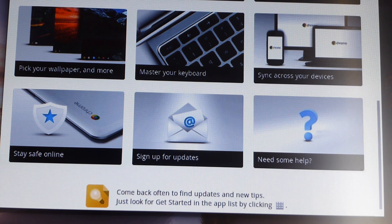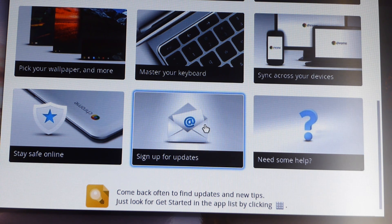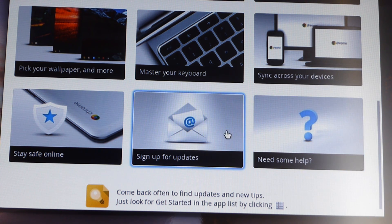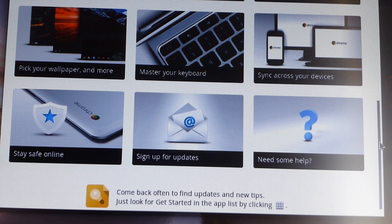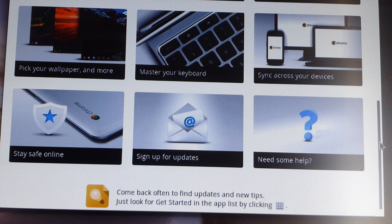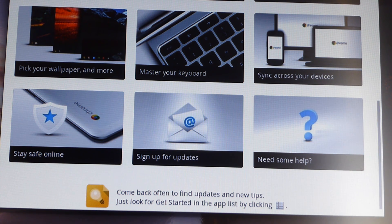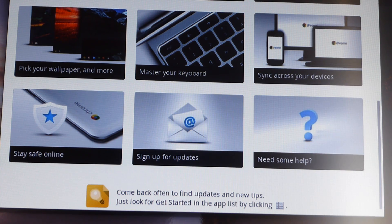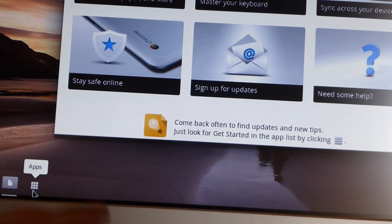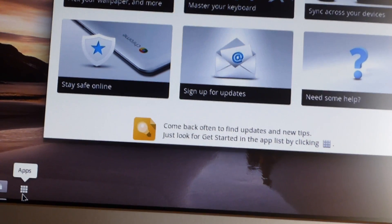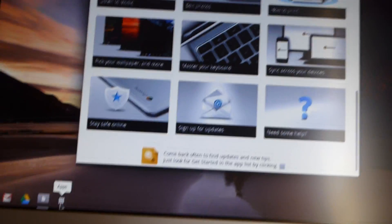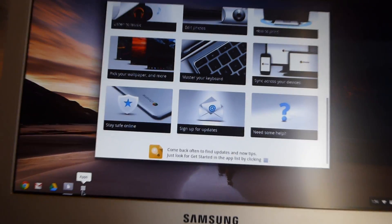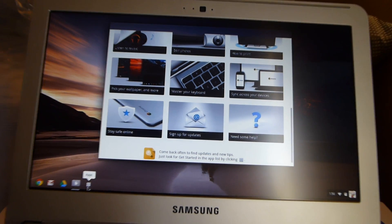So you don't have to worry about getting bugs and stuff. Sign up for updates, need some help, come back often to find updates and new tips. Just to look before I get started in the app list by clicking that button, which is actually this button right down here. Right there, the apps button. So I'm done with that. Let's see what else I can do now.